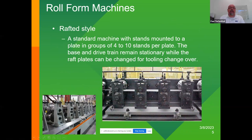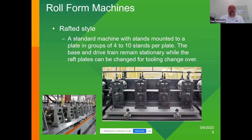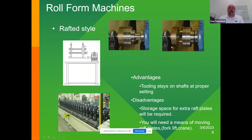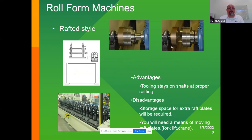The next level is a rafted-style machine. We would take a standard machine and typically put four to ten heads on a raft plate so that the tooling stays on, and this entire plate gets interchanged on the roll form mill. The mill stays, this plate comes off, and a new set of tooling comes on. One advantage is the tooling will stay on the shafts for proper settings — you don't have to take it off and readjust. The disadvantage is the storage area required for these additional rafts.